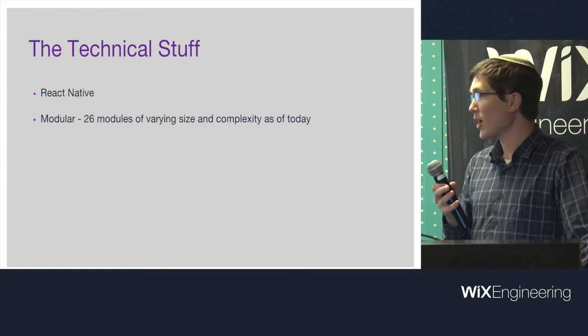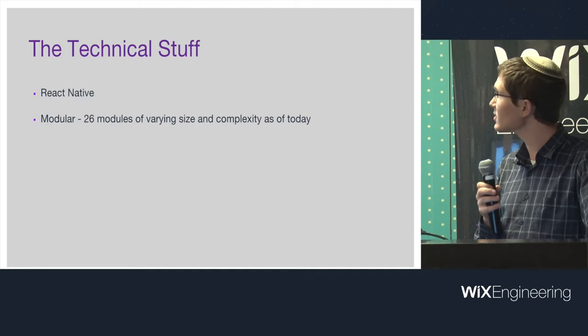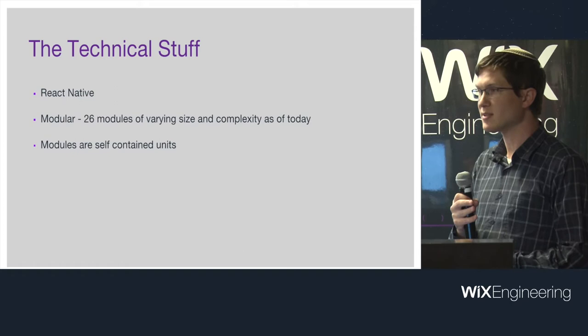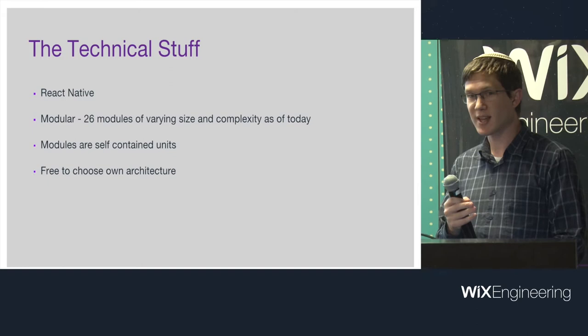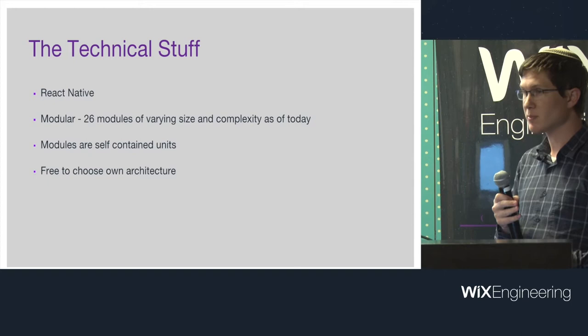Our app is made of lots of different modules. Every team in Wix or a lot of the teams have a part of the app. Each module is self-contained, which means it controls its own state. Every module is free to choose their own architecture. If someone wants to use Redux, they can. If someone wants to use MobX, they can. However they decide to write their app, they can do that.